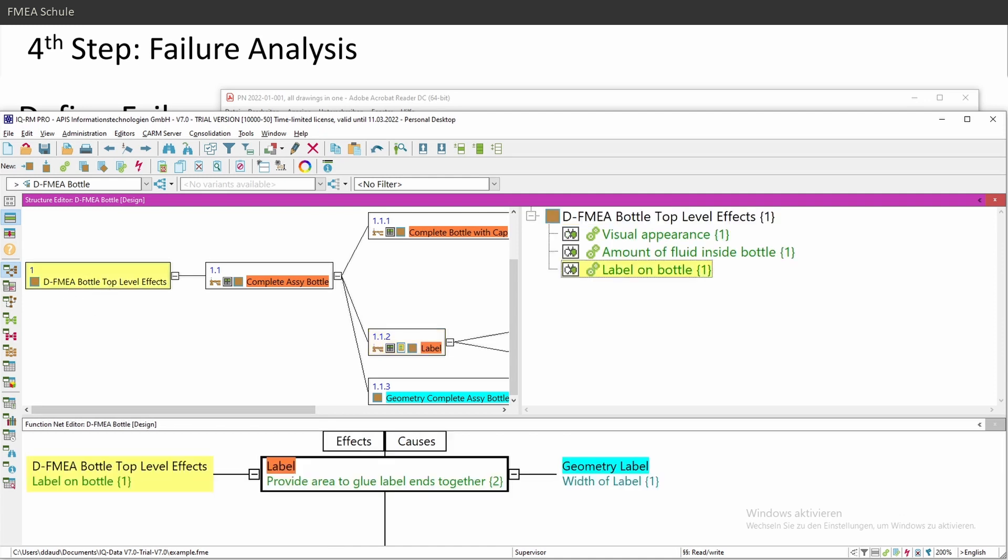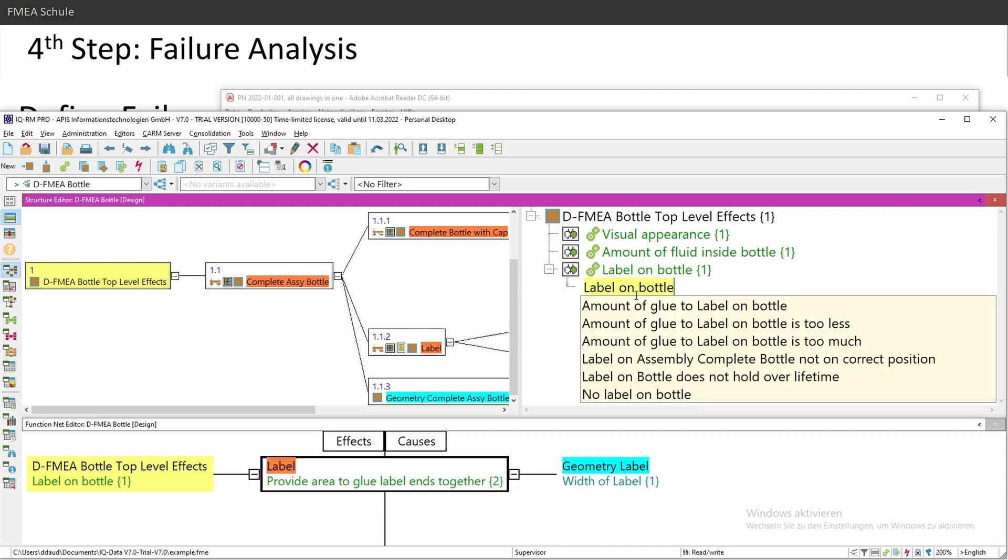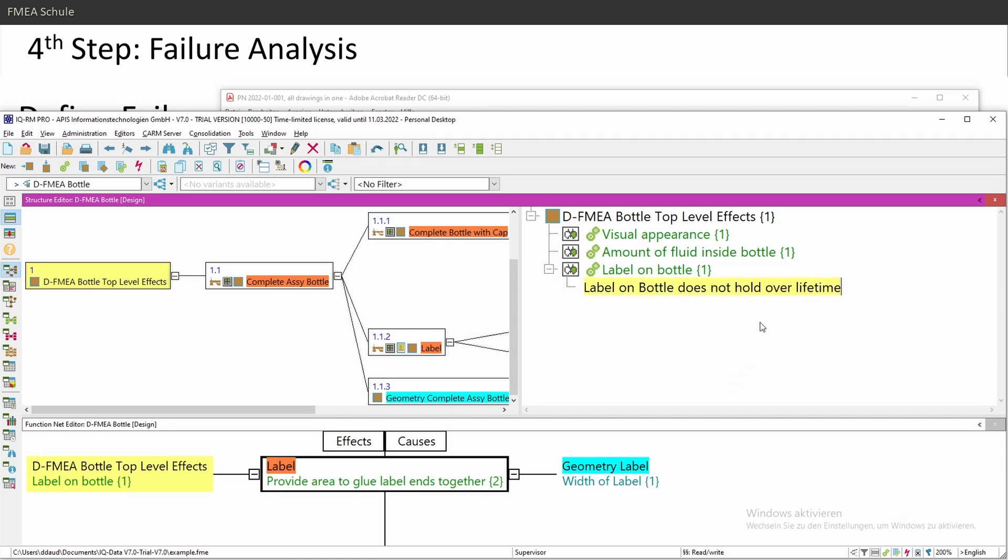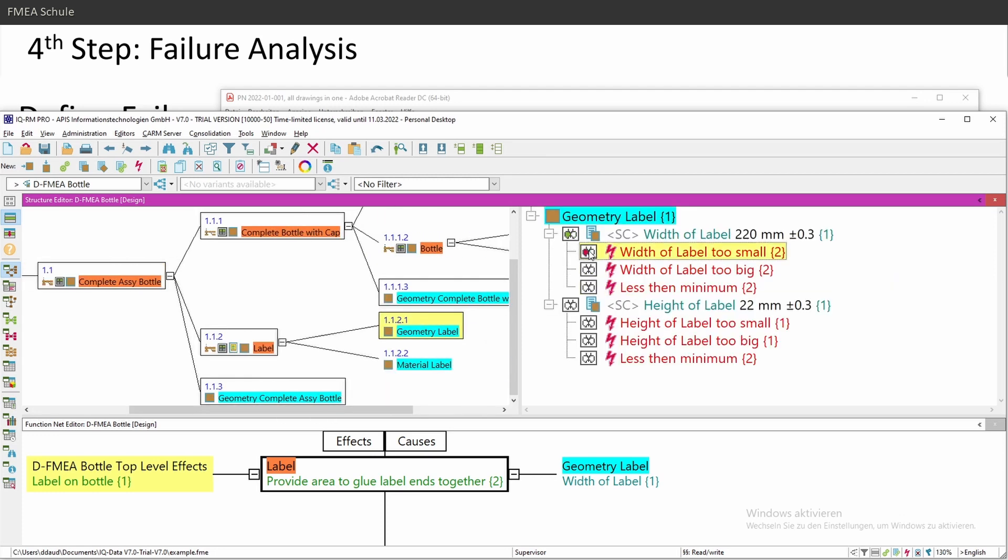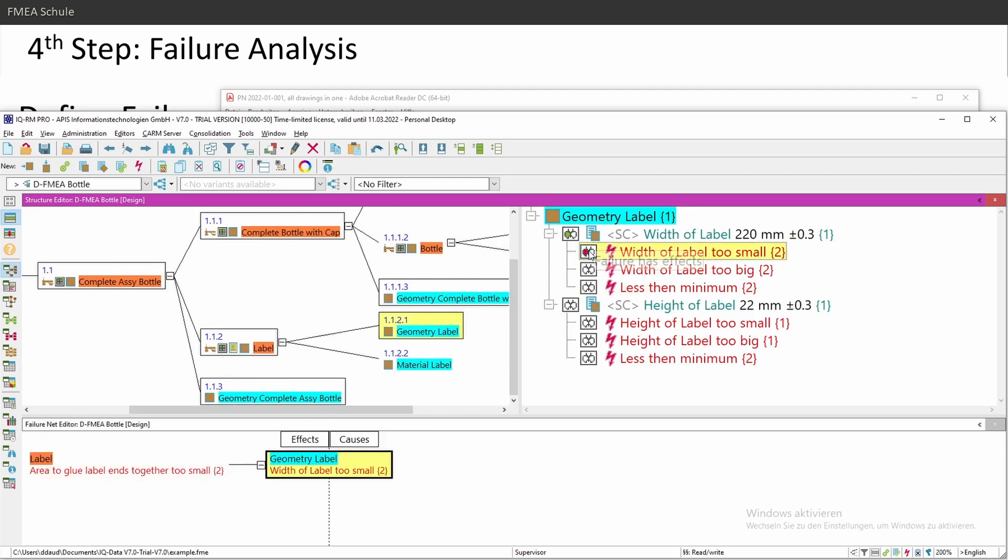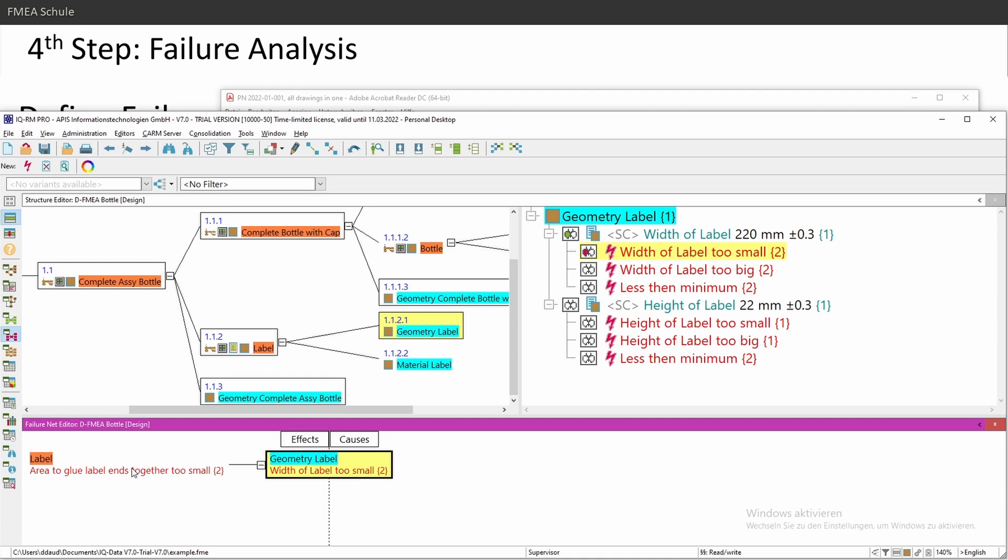And I need also to define here a failure. Let's say if my area is so small that my label cannot stick together, label on bottle does not hold over lifetime, for example. Let's open the failure net. So width of label too small would lead to area to glue ends together too small, and this would lead my label on bottle does not hold over lifetime.